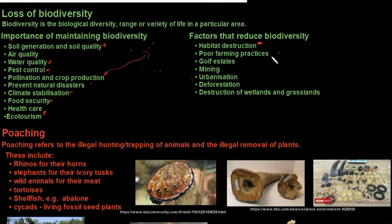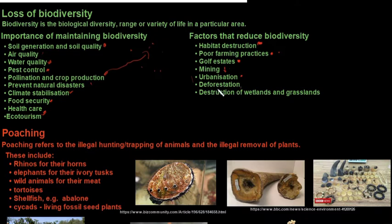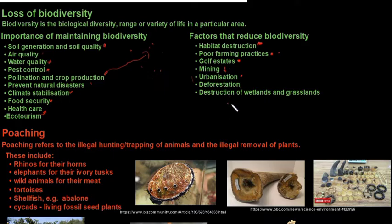Golf estates are developed in natural environments where exotic grasses are planted, fertilizers are used, and large amounts of water are used for irrigation. Mining removes valuable topsoil and trees, destroys animal habitats, and causes soil erosion and degradation. Urbanization leads to more natural habitats being destroyed and increases water, air, and soil pollution. Deforestation leads to soil erosion and flood threats. Destruction of wetlands and grasslands increases flood risk, destroys natural habitats of birds and animals, and allows weeds to take over overgrazed grasslands.